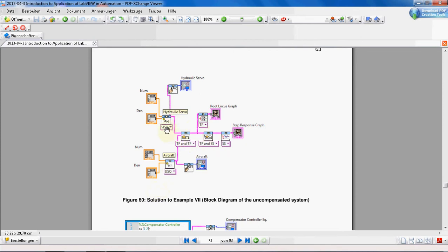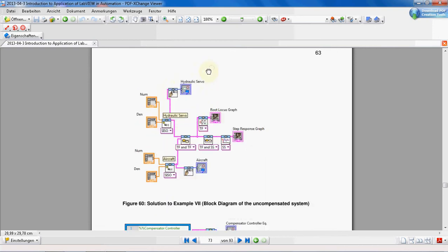This CD Draw Transfer Function VI is for making our equation — actually to show our transfer function equation. And this is a Series VI, which puts these two transfer functions in series.